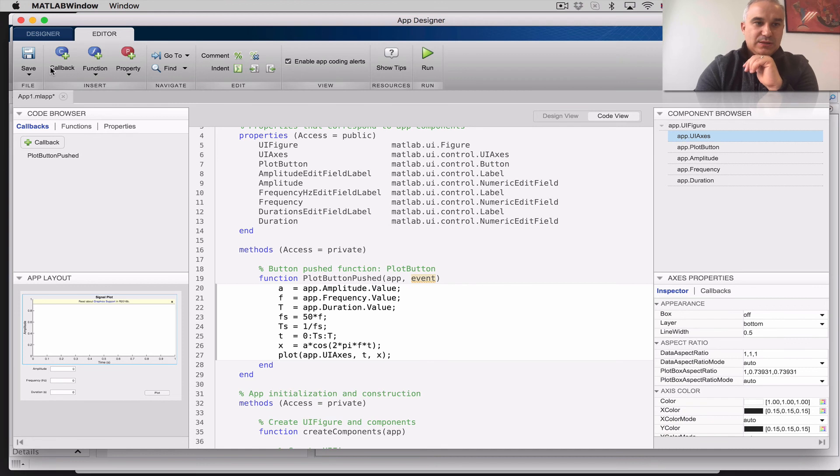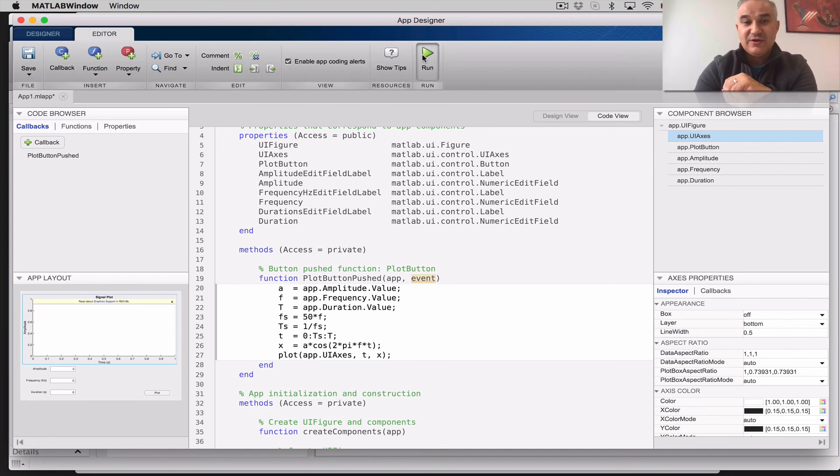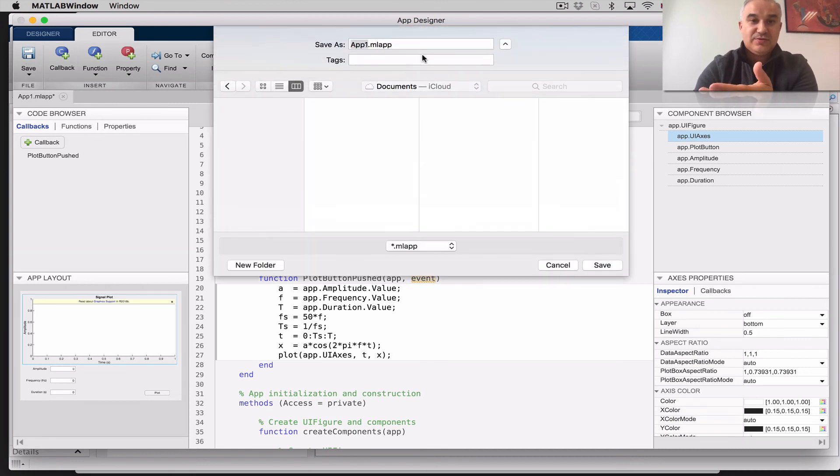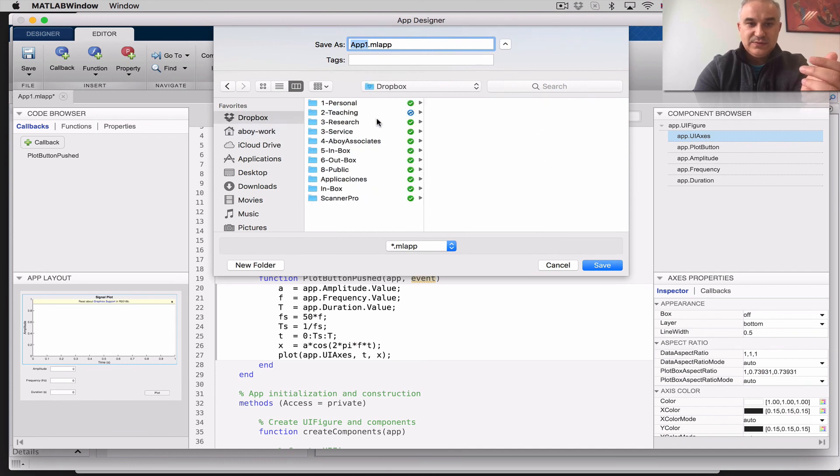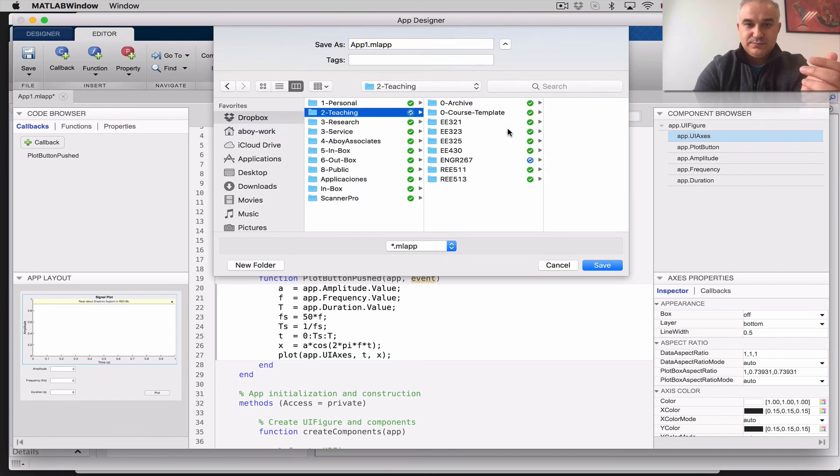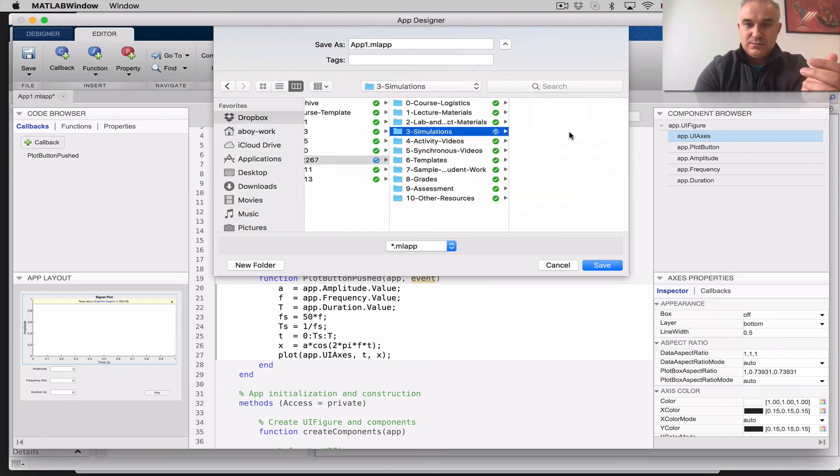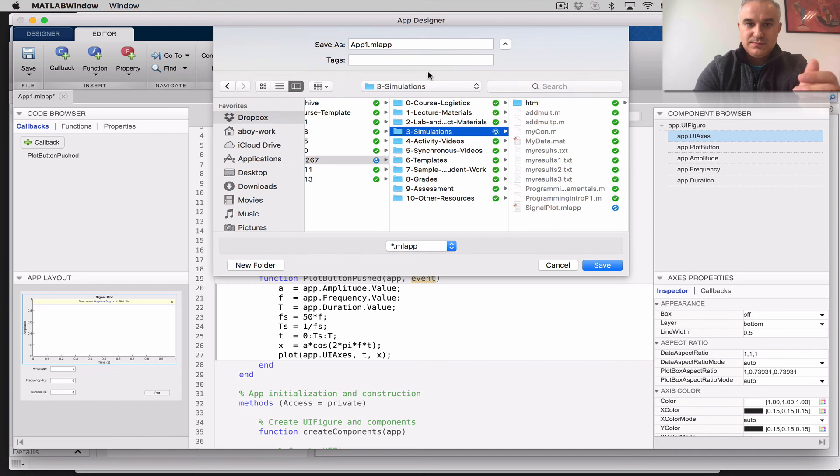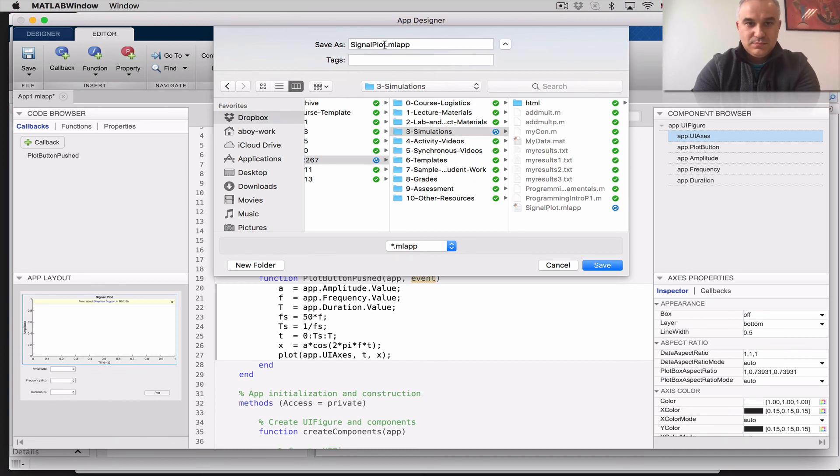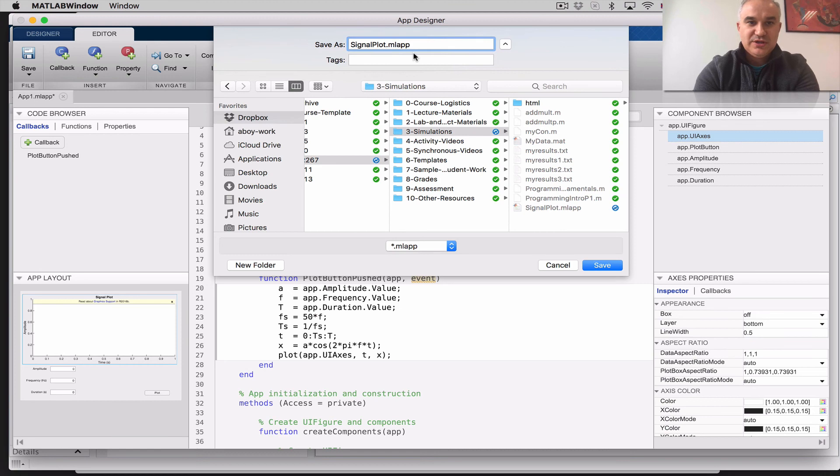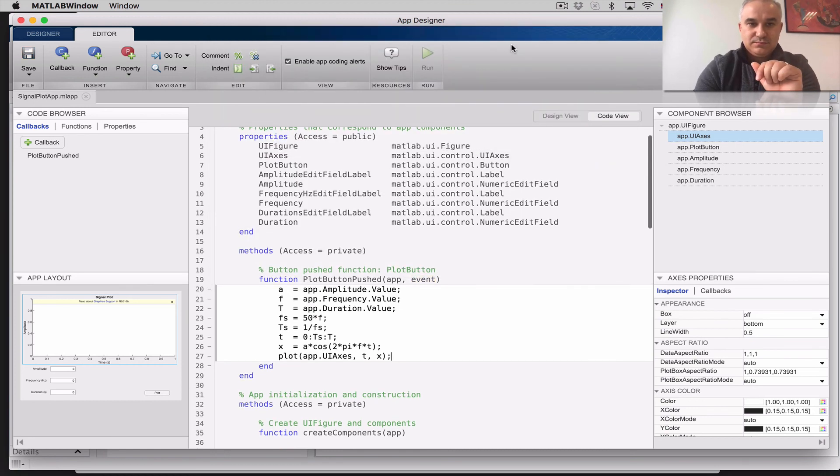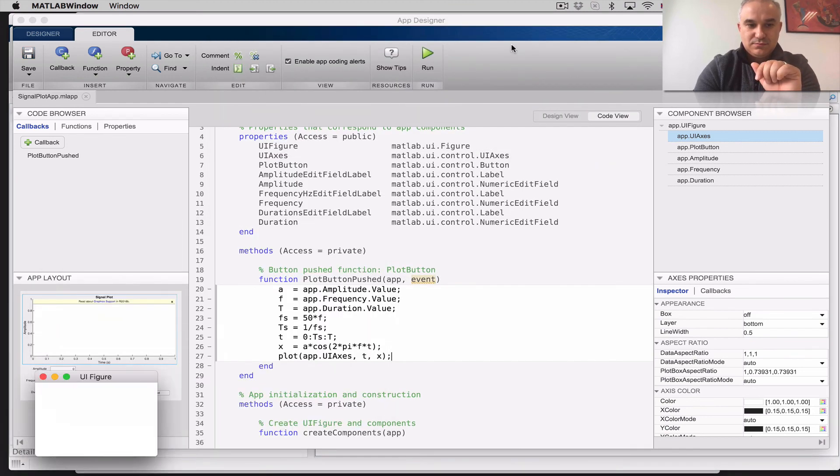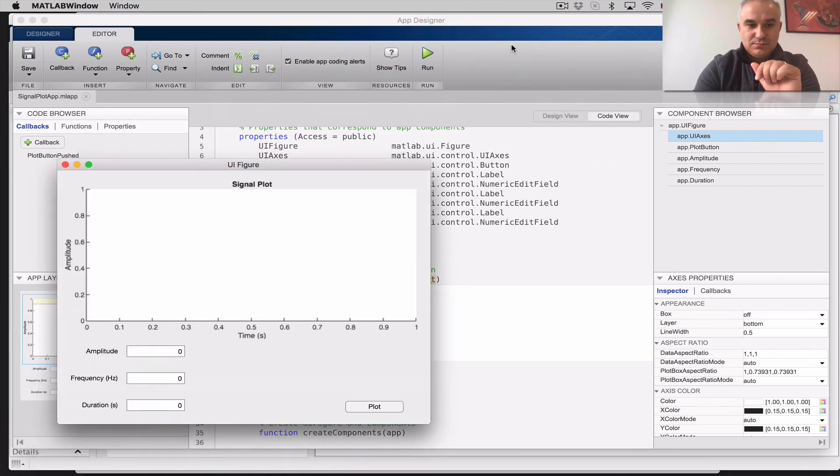Okay. So we can save it, but incidentally, we click run, it will automatically tell us, where do you want to save this? So, I'm going to call it the signal plot app, and there we have it.